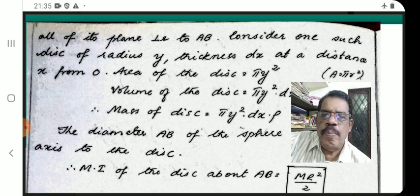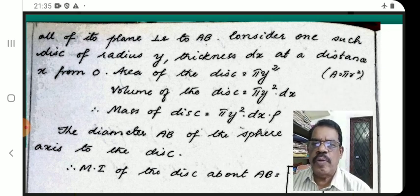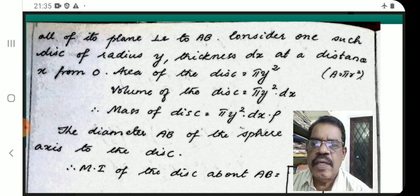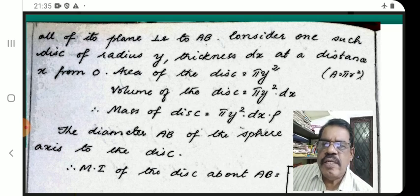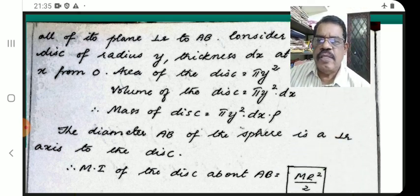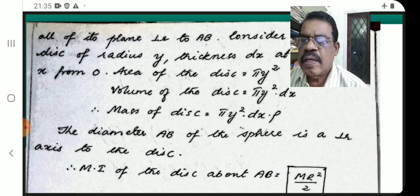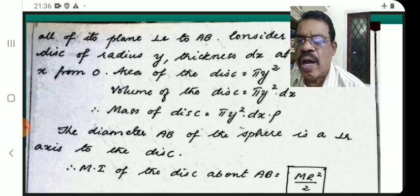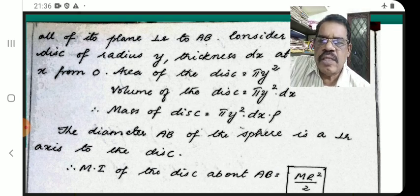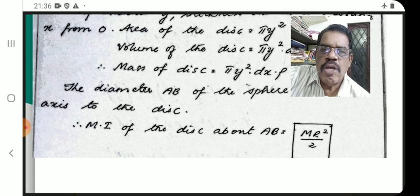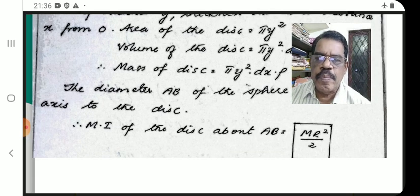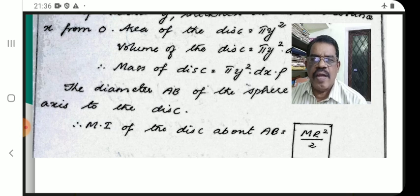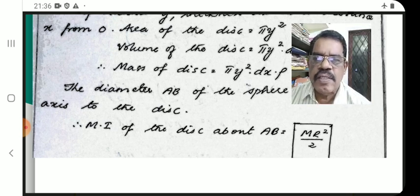The area of the disc is πy². Volume of the disc = πy² dx. Mass of the disc = volume × density = πy² dx × ρ. The diameter AB of the sphere is perpendicular to the axis of the disc. So, MI of the disc about AB: for a disc about a perpendicular axis, I = ma²/2.